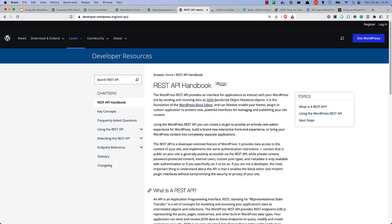This tutorial just scratches the surface of what is possible with the WordPress REST API. To learn more about how it works, how to use it, and how to extend it, check out the WP REST API handbook documentation in the developer resources on WordPress.org. Happy coding!